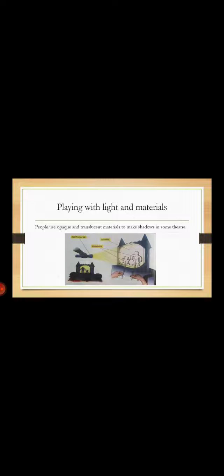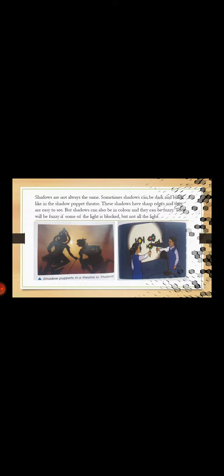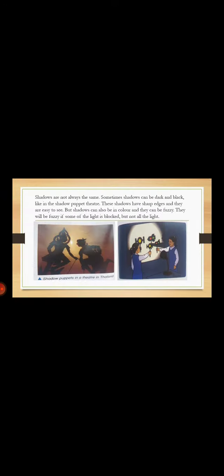You see the image looks like puppets. You don't know that these are shadows. You see the shadow down here. Now, shadows are not always the same. Sometimes shadows can be dark and black, like in the shadow puppet theater. These shadows have sharp edges; they are easy to see.